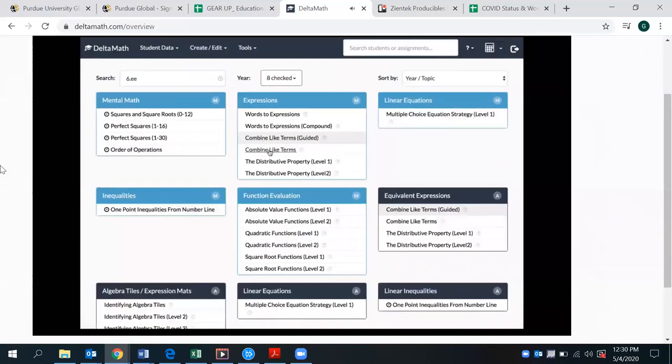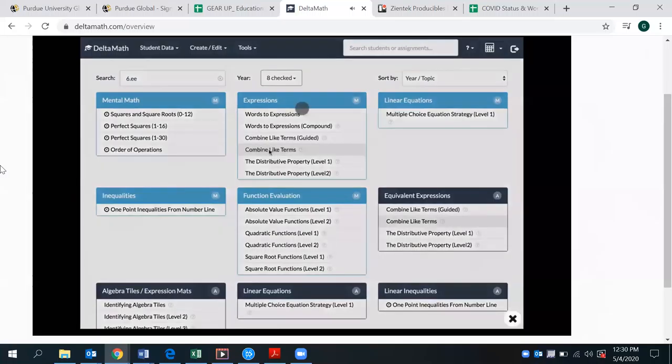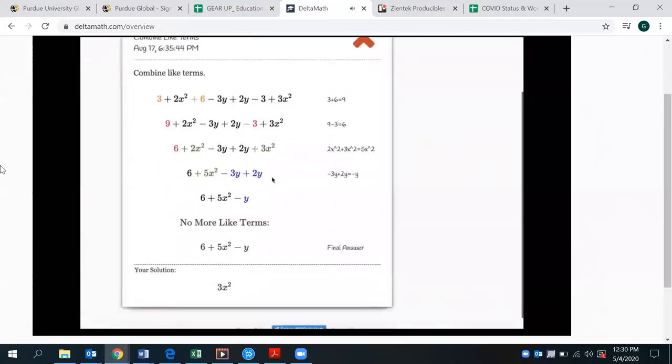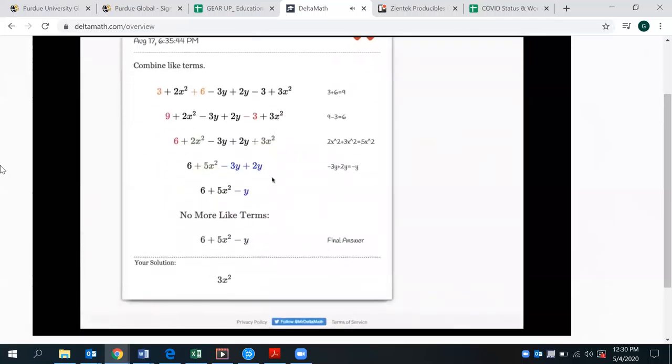If you want a more traditional approach, you can just assign regular combined like terms in which the kid just has to type the answer, and if the answer is incorrect, then they're able to see the full solution and learn from their mistake.